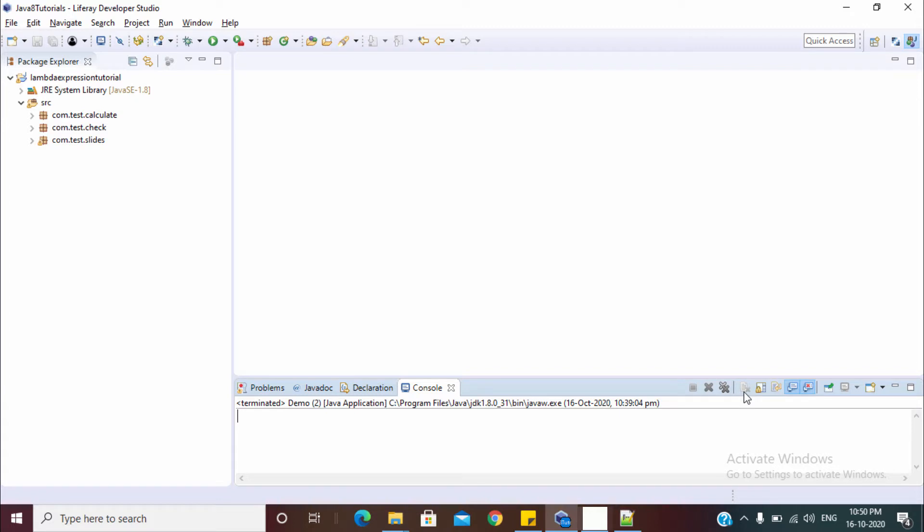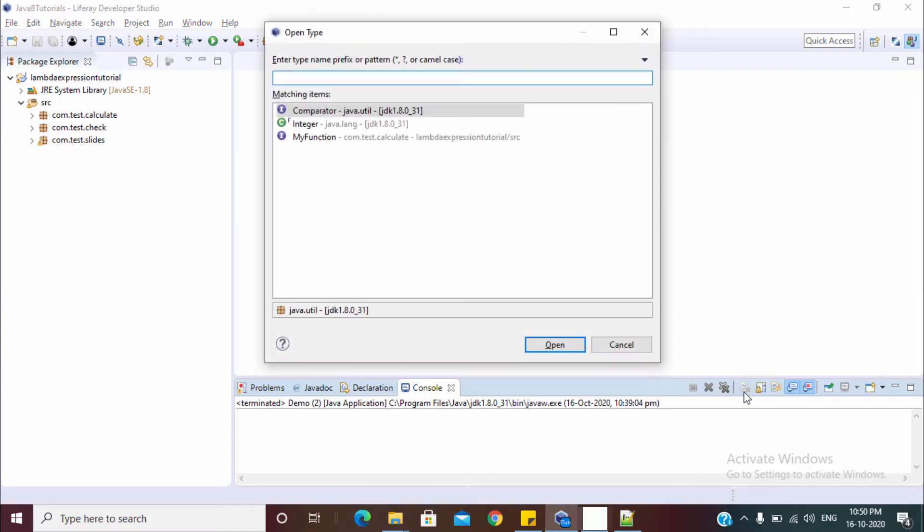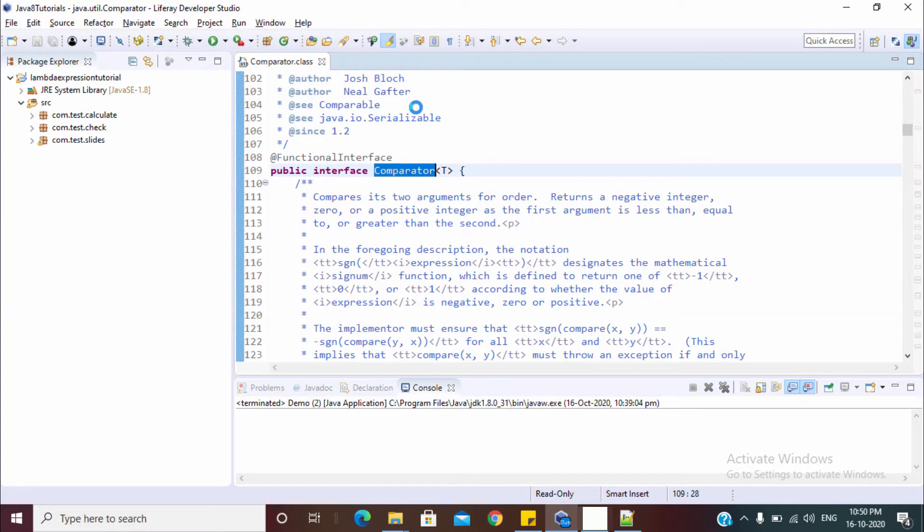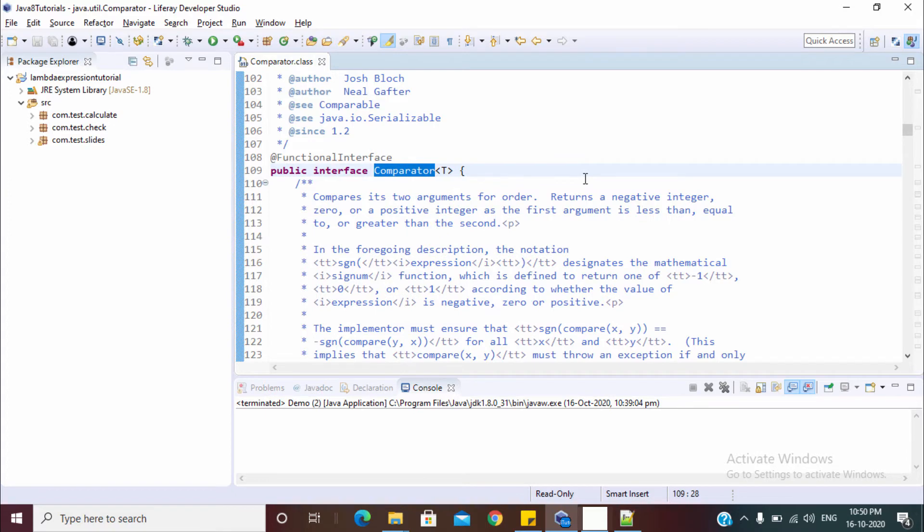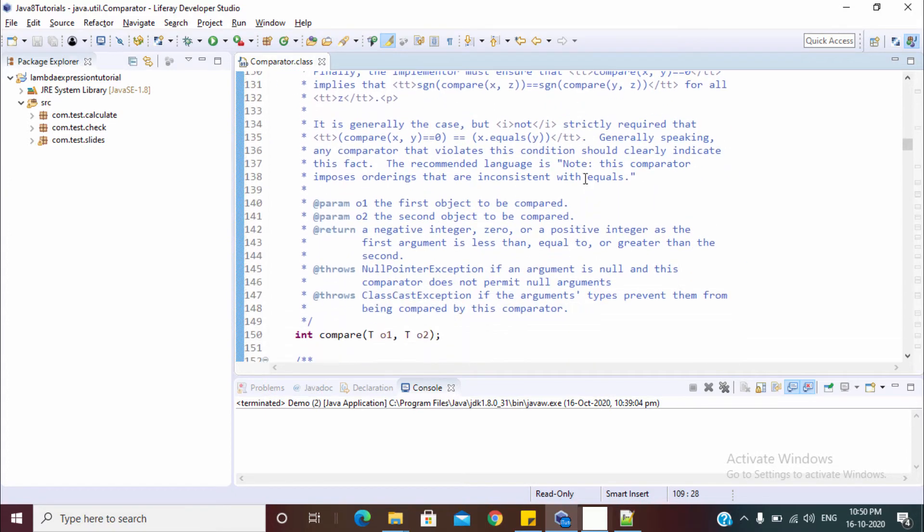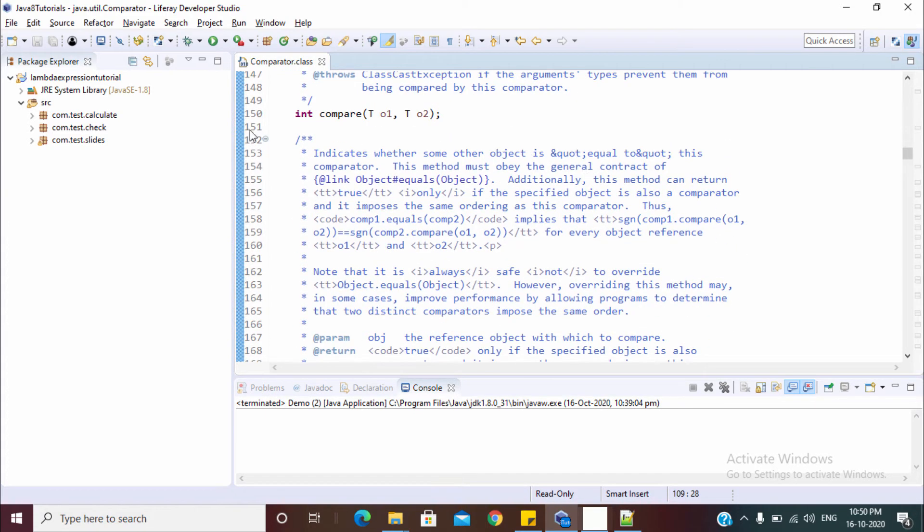So we know when we write a comparator, we use this class. So let's open the class. This is a class comparator and it has only one method which is this compare method.